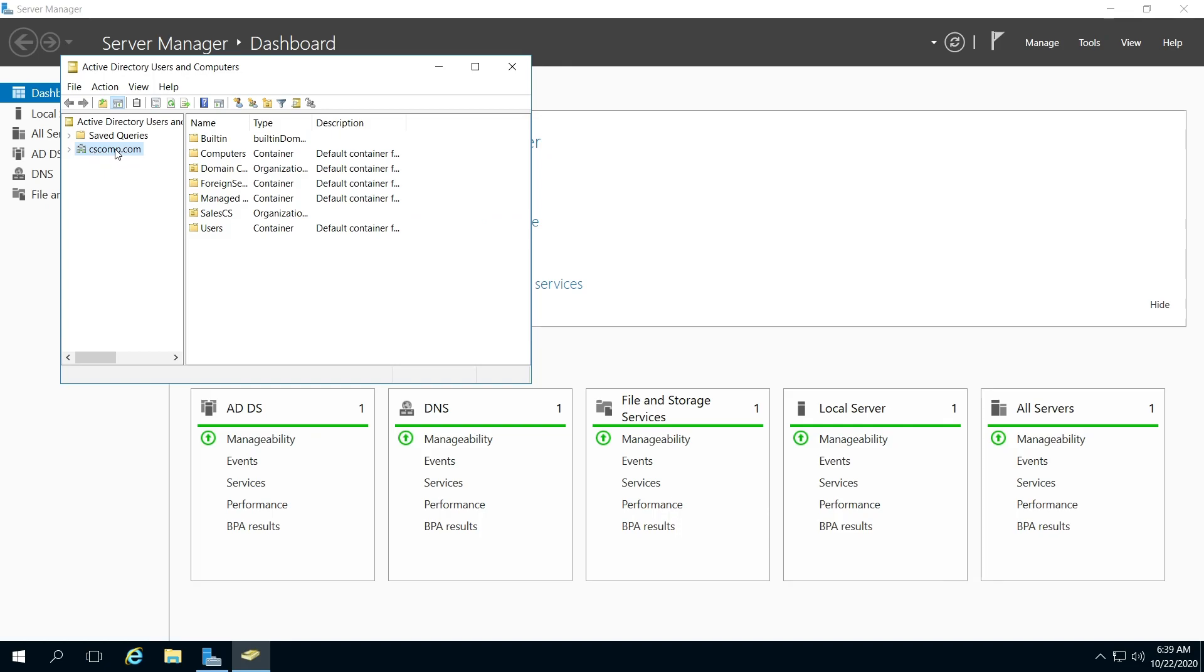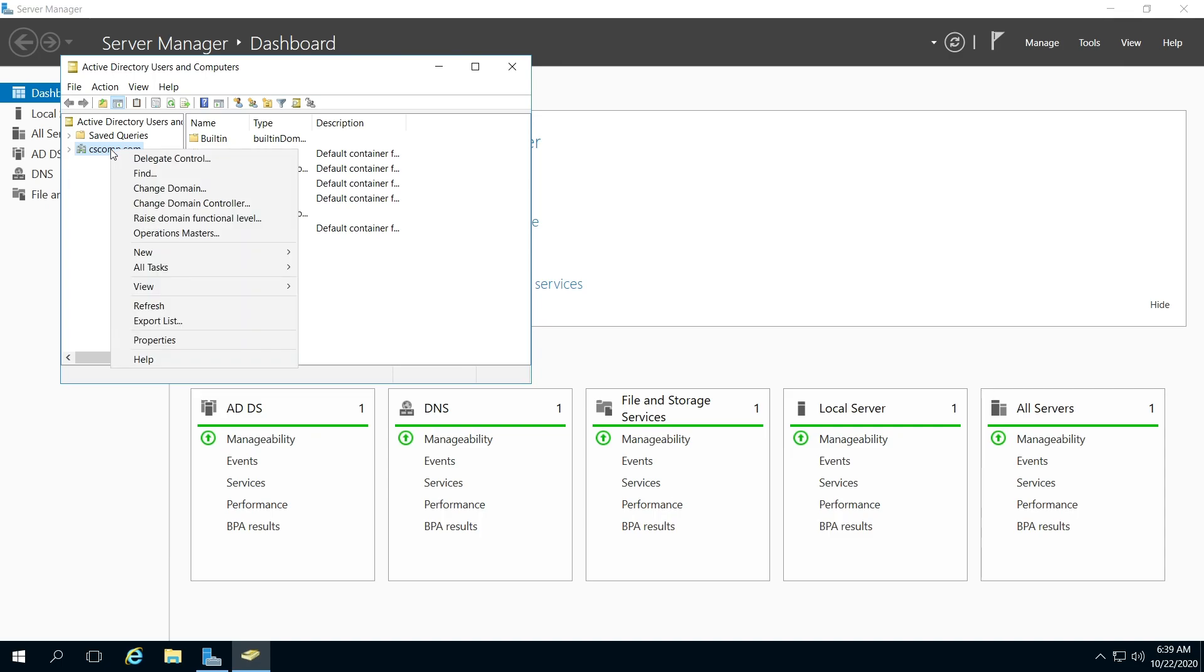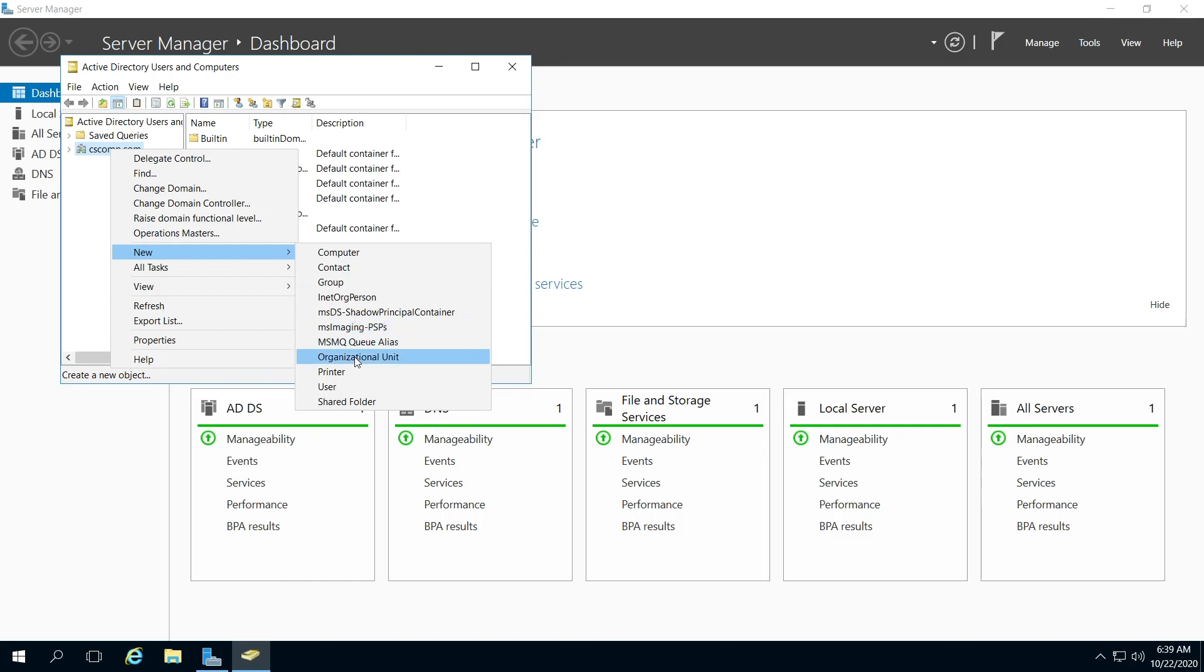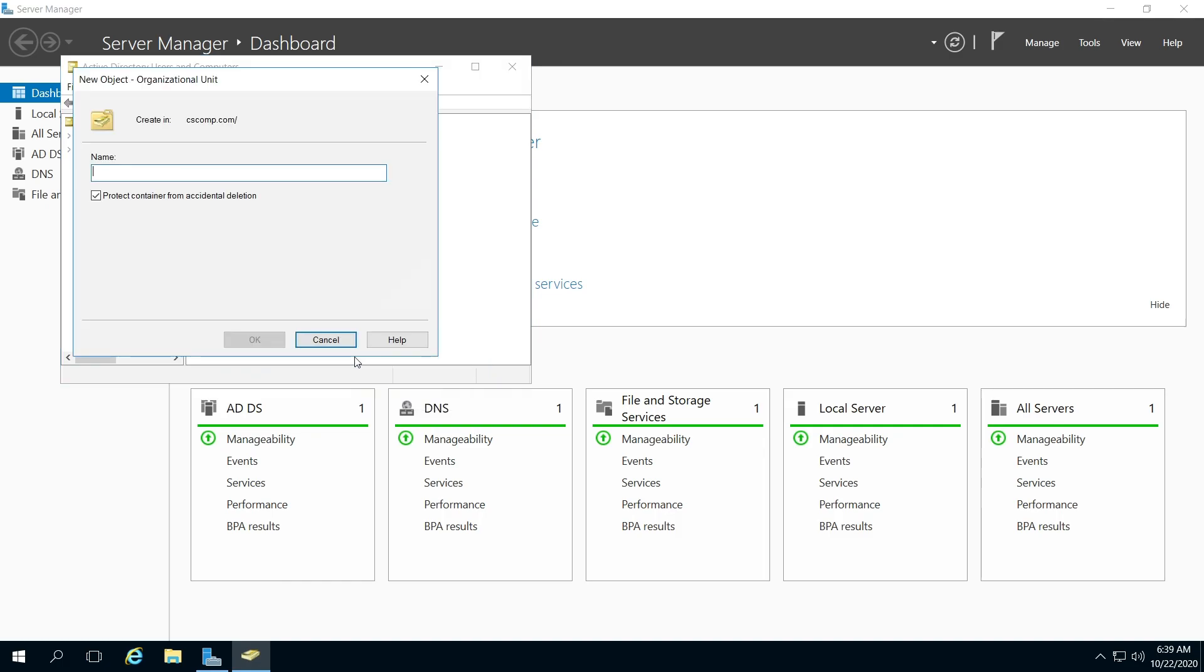On the domain here, I'm logged into my domain as the administrator, you probably have to do the same. Right-click on the domain, under New, click on Organizational Unit, and then just add your name here.